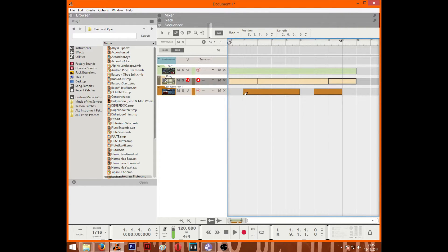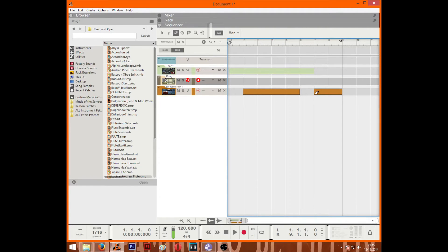The next one is the erase tool. Pretty straightforward. You just click on whatever notes or note clips and it'll just erase what you just made.